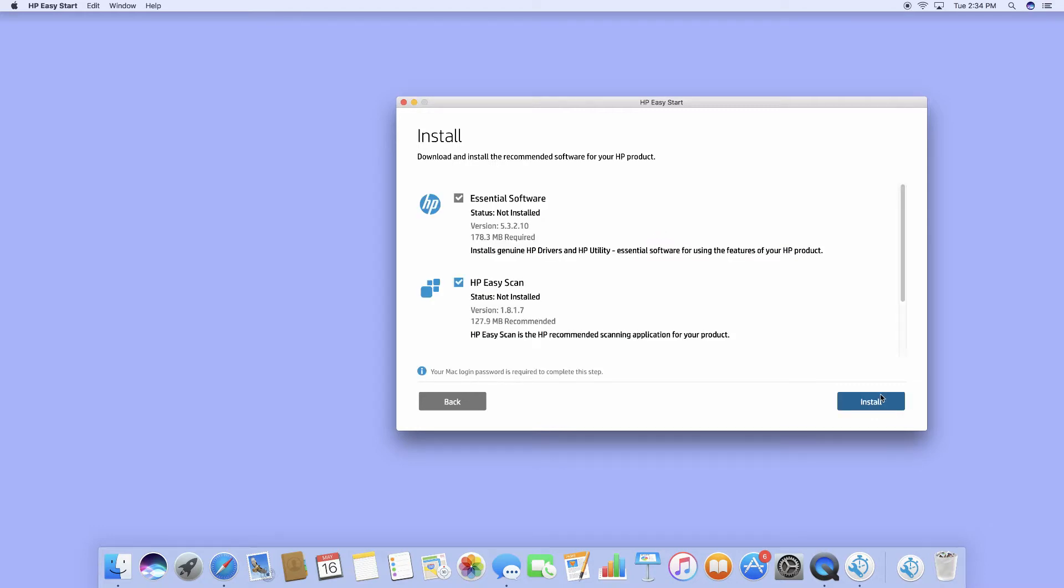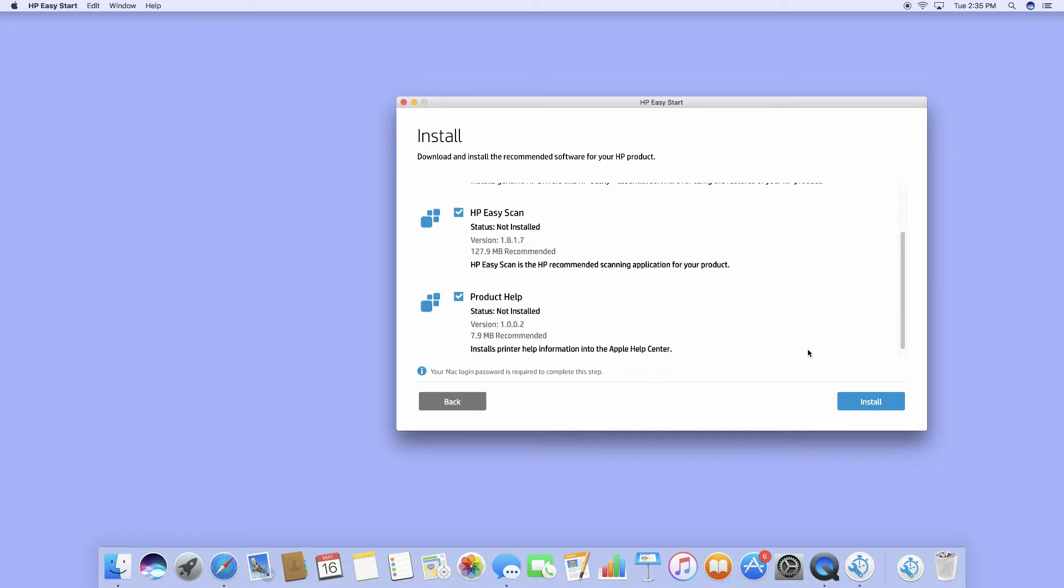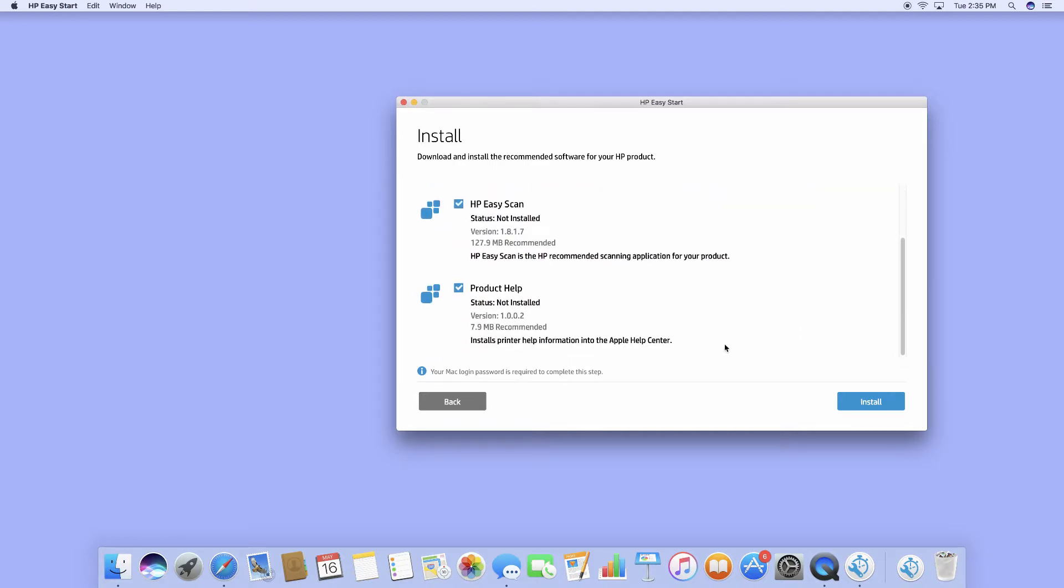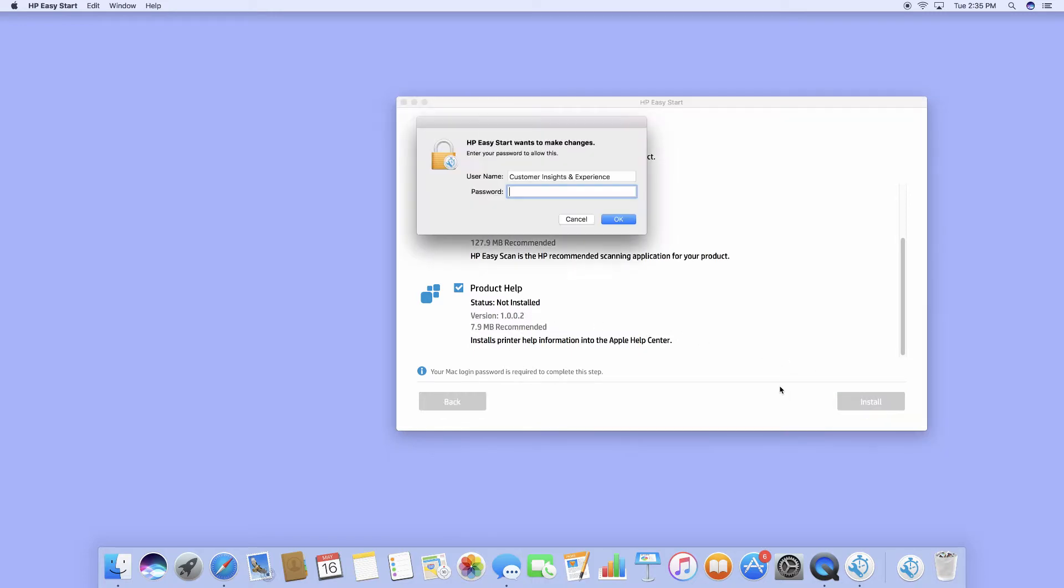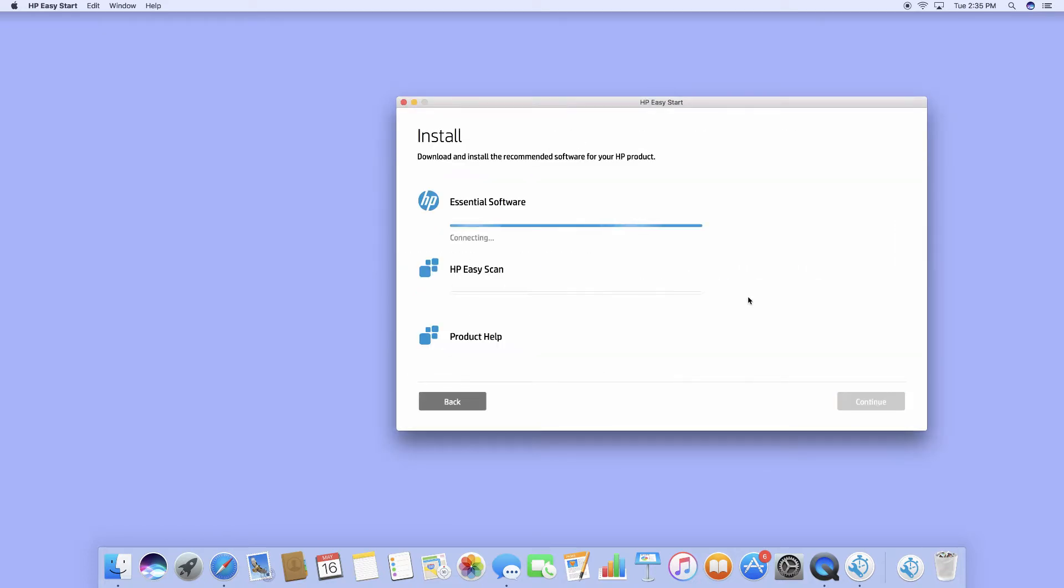These are the software to install, which is the essential software, the HP Easy Start, as well as the Product Help. Let's go to Install. We will need to key in our password before we can proceed. The software will start downloading.